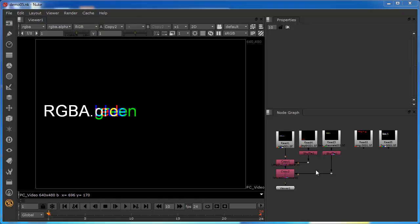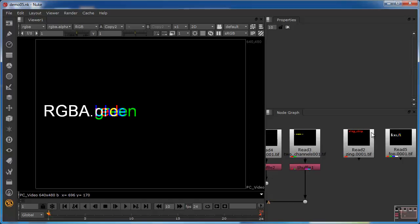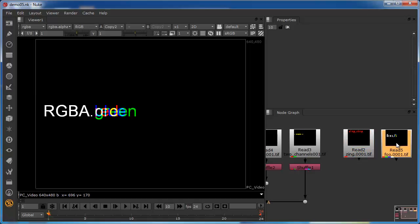I've brought in a couple more layers. There's a single channel layer called Zing — you can see it's just got data populated into the red channel. And then there's a four channel image called Foo. We'll take a look at these as we go on.